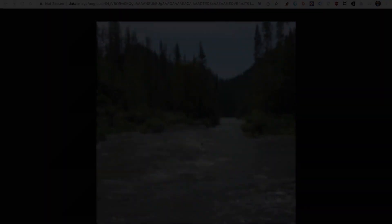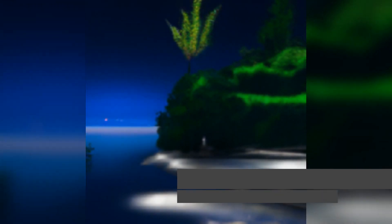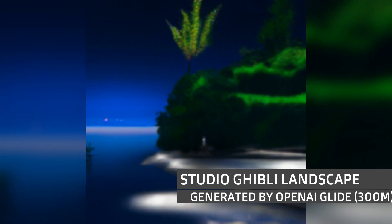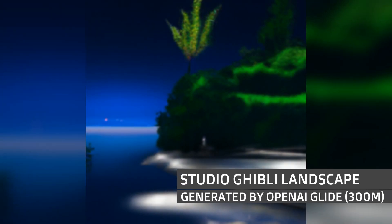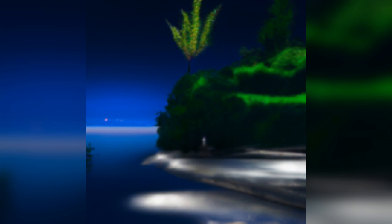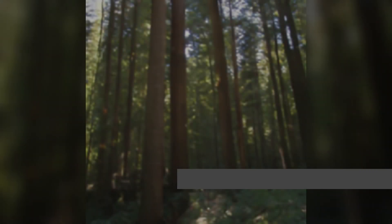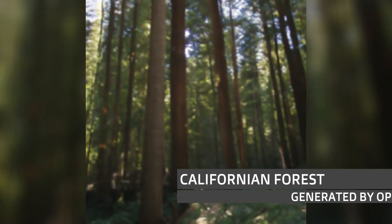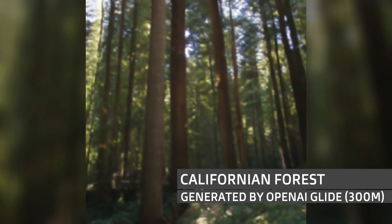Let's do a few more. This is Studio Ghibli Landscape. None of these images have ever existed before. It's just generated by AI. Californian Rainforest.